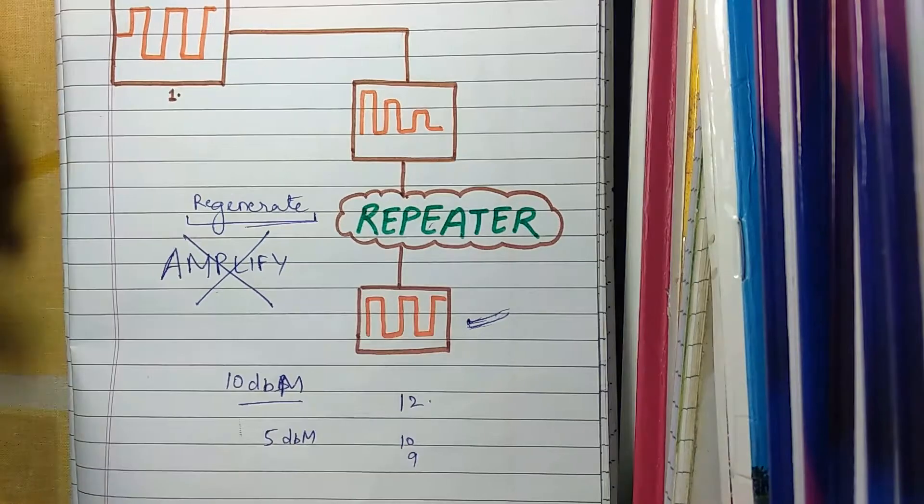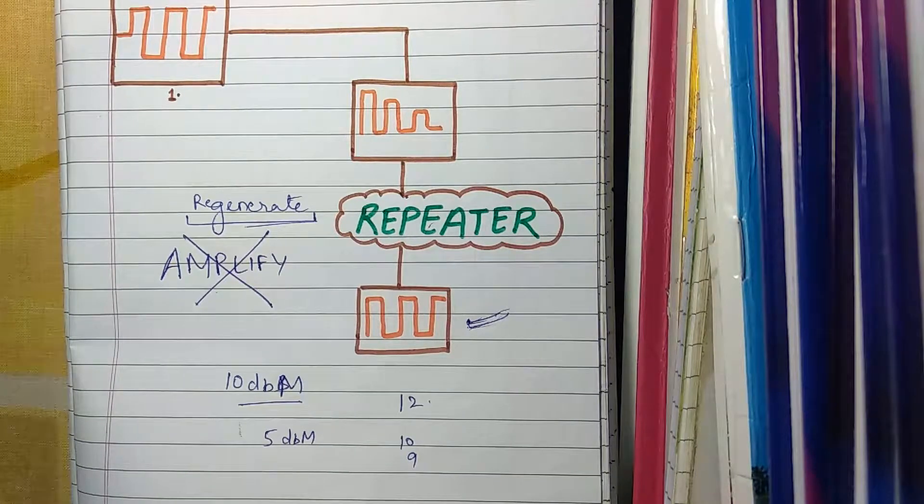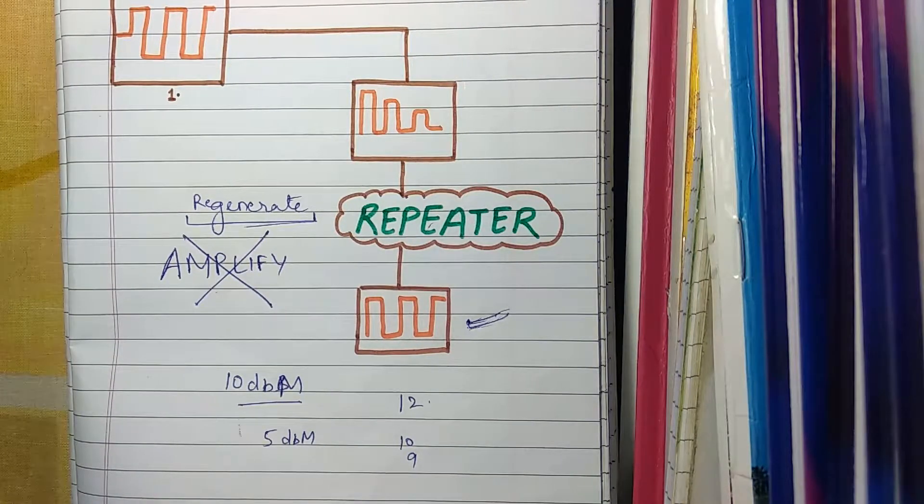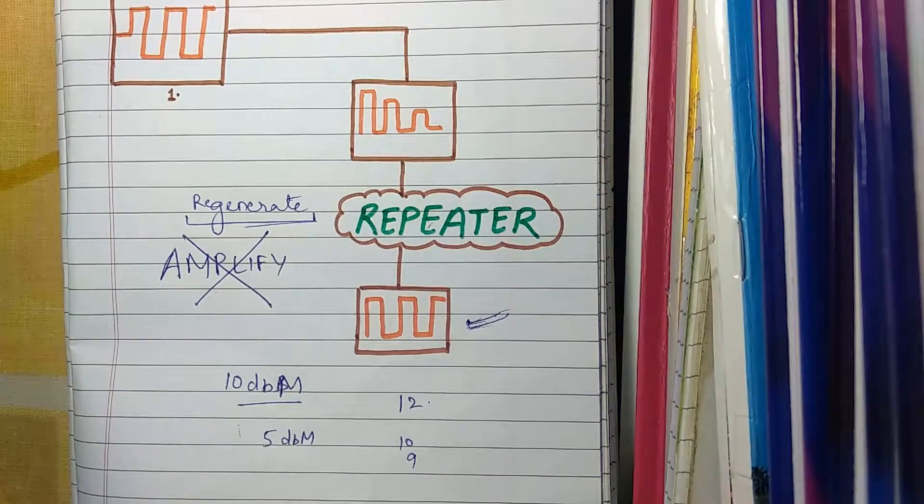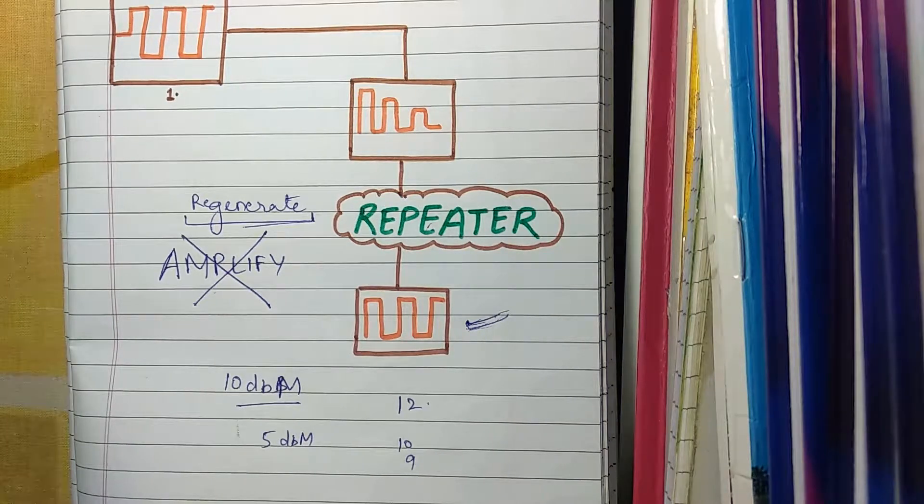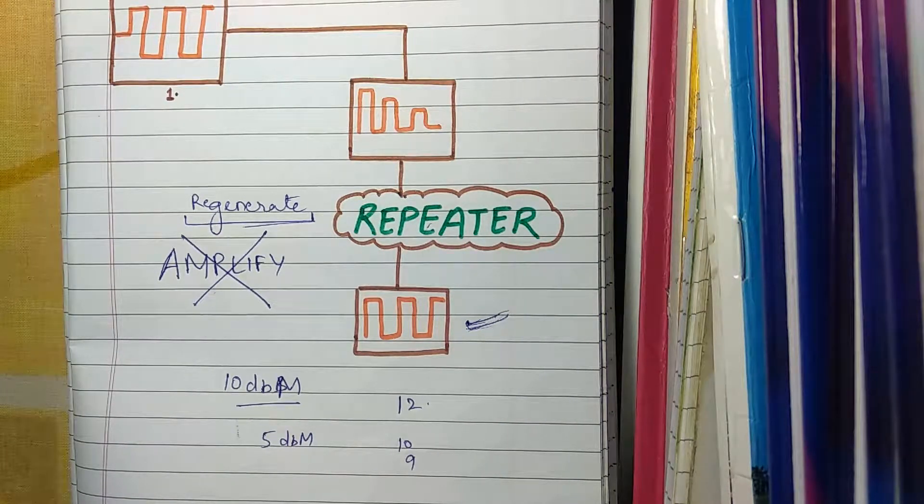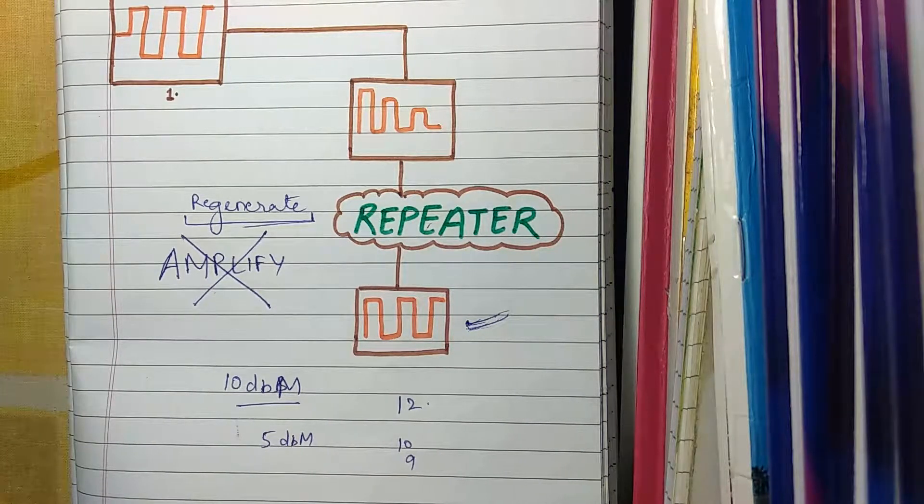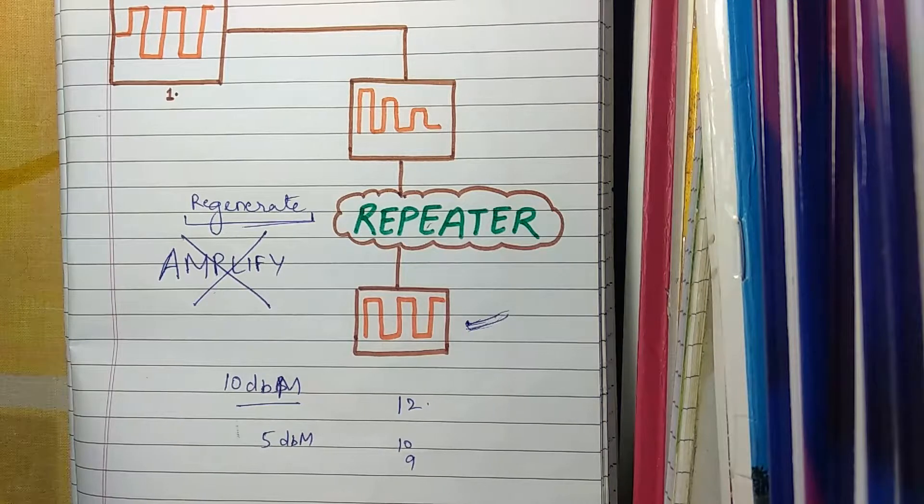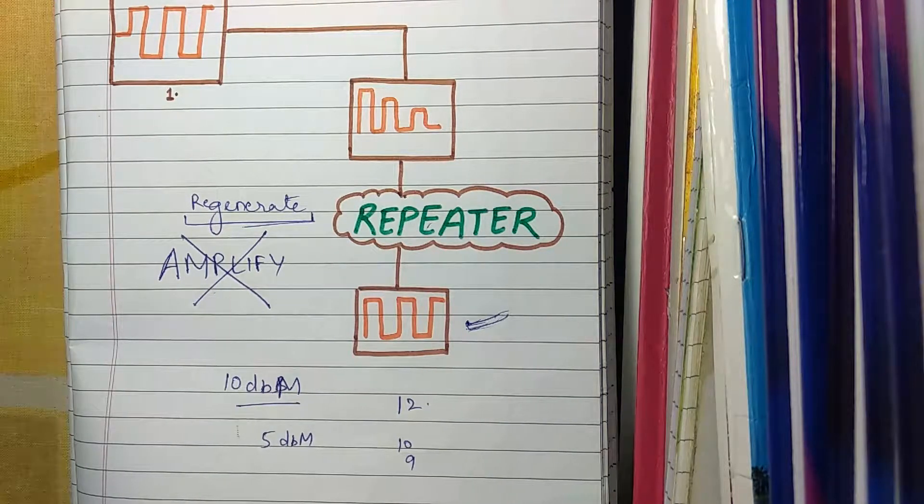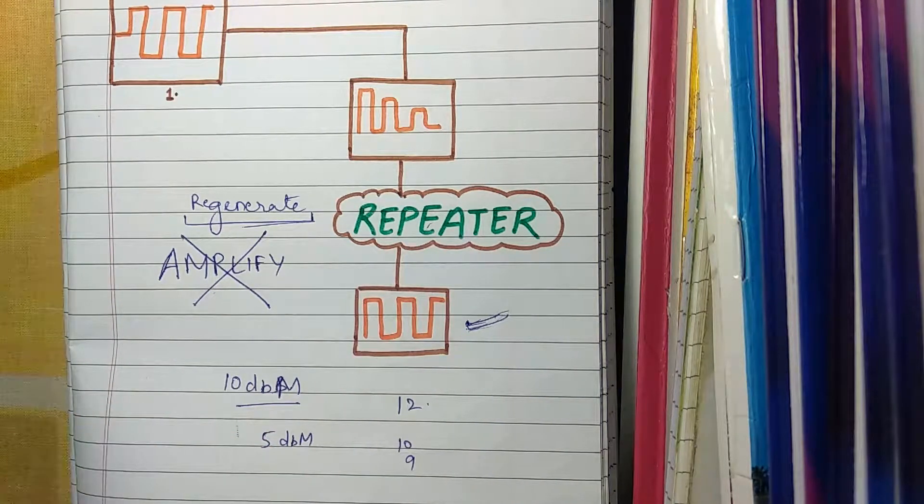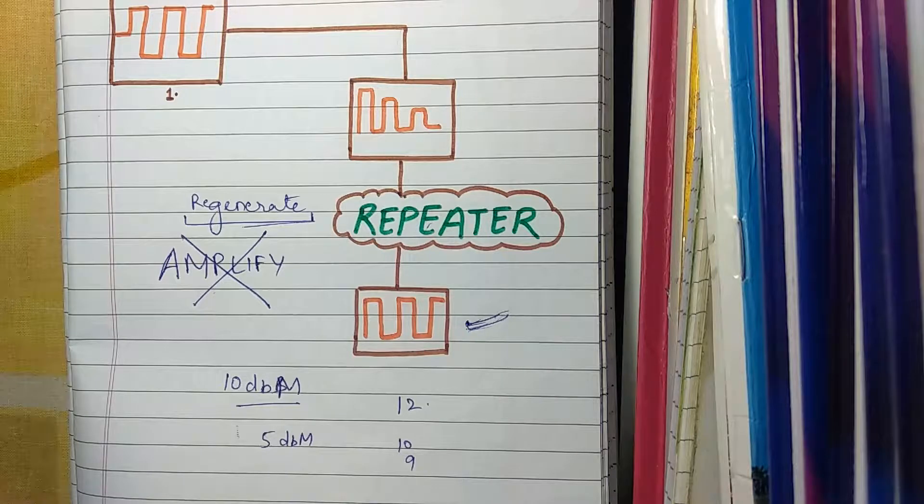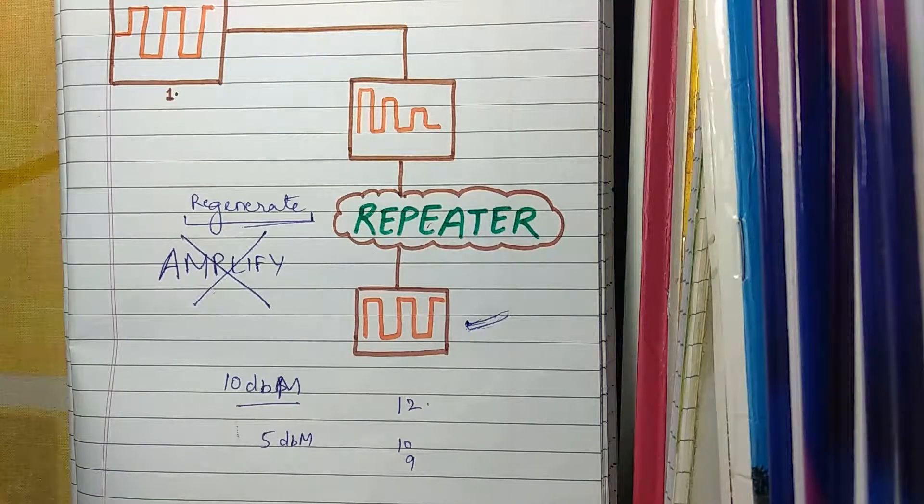So keep in mind that repeaters do not amplify our signals. They only regenerate it. A repeater is used to make the signal recognizable to the receiver's end so clear data is sent to the receiver and full data is received.